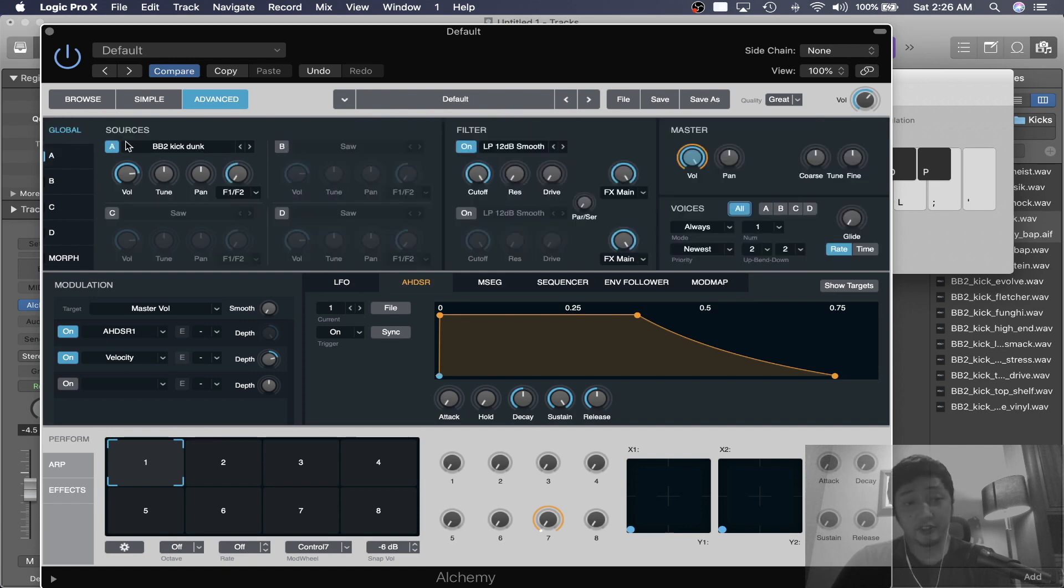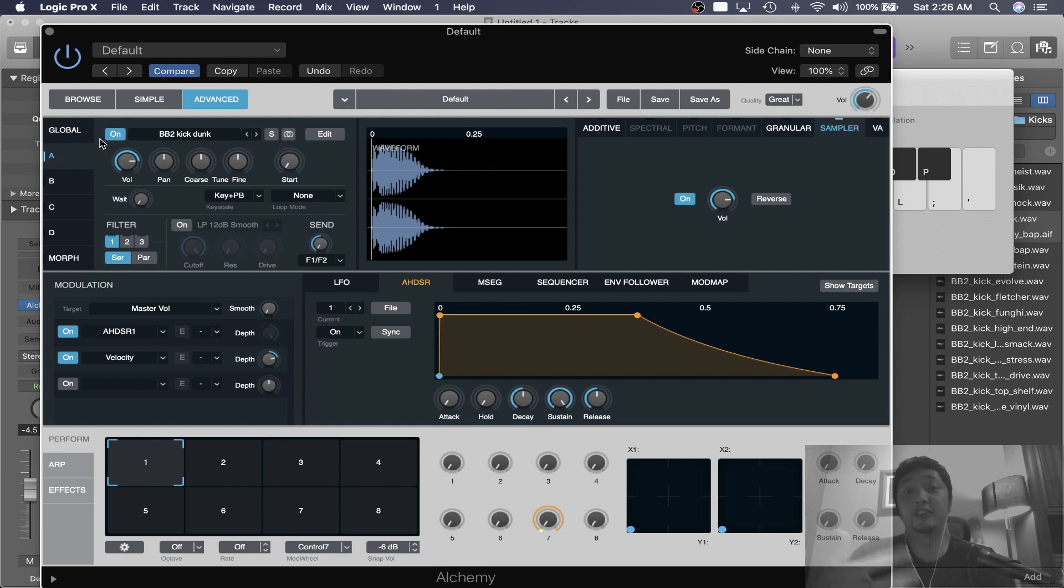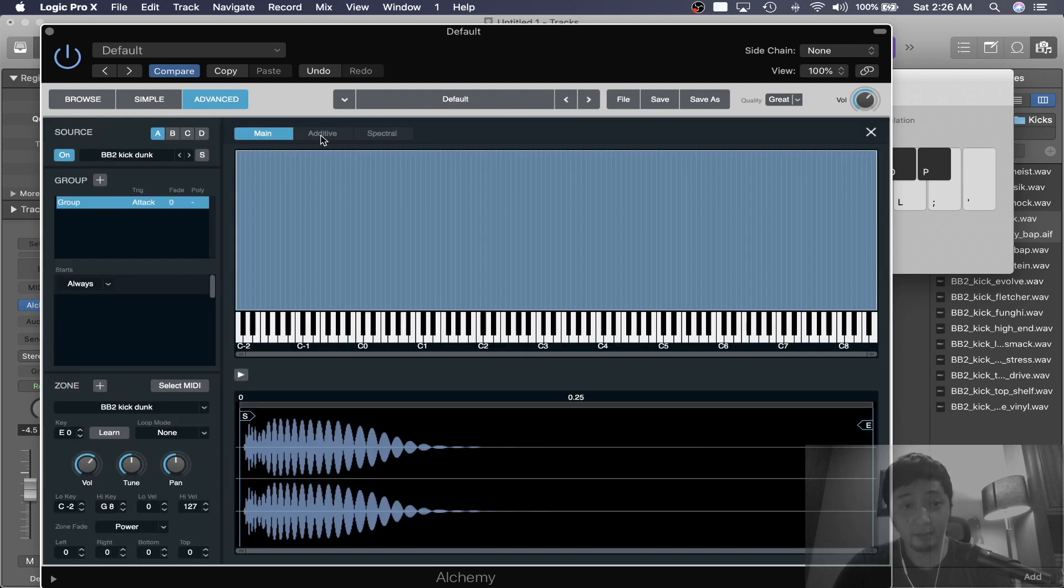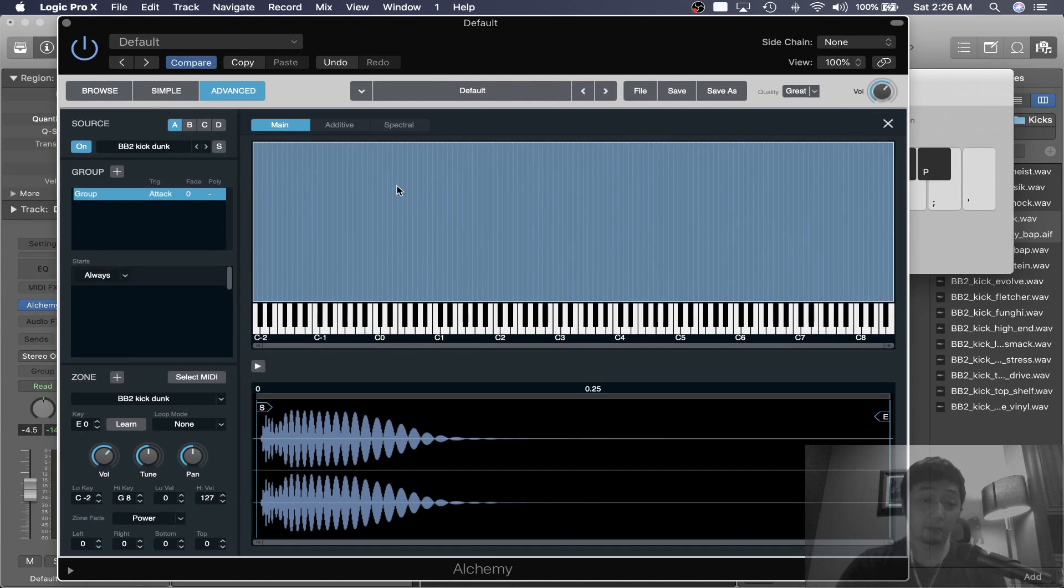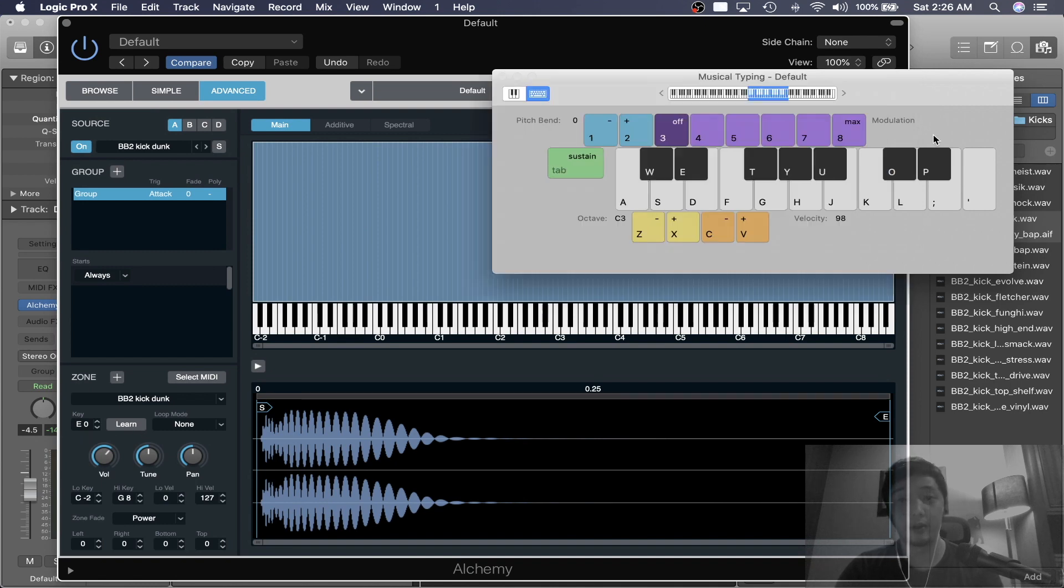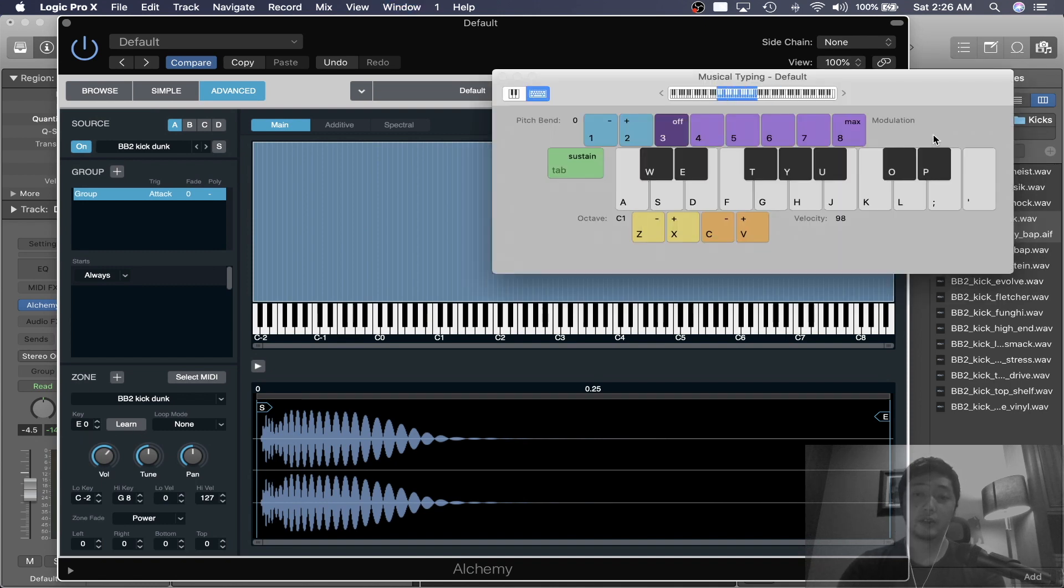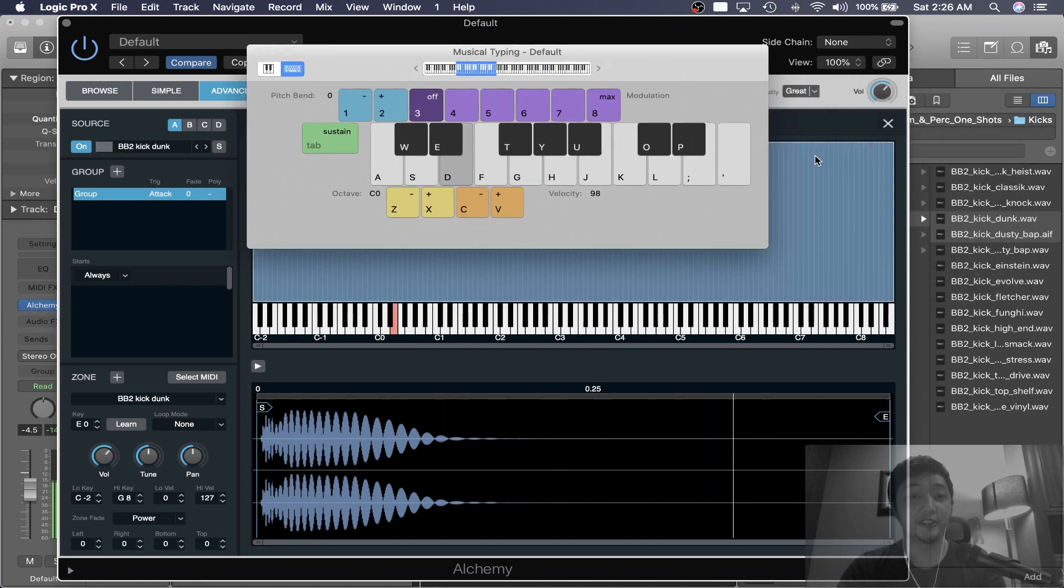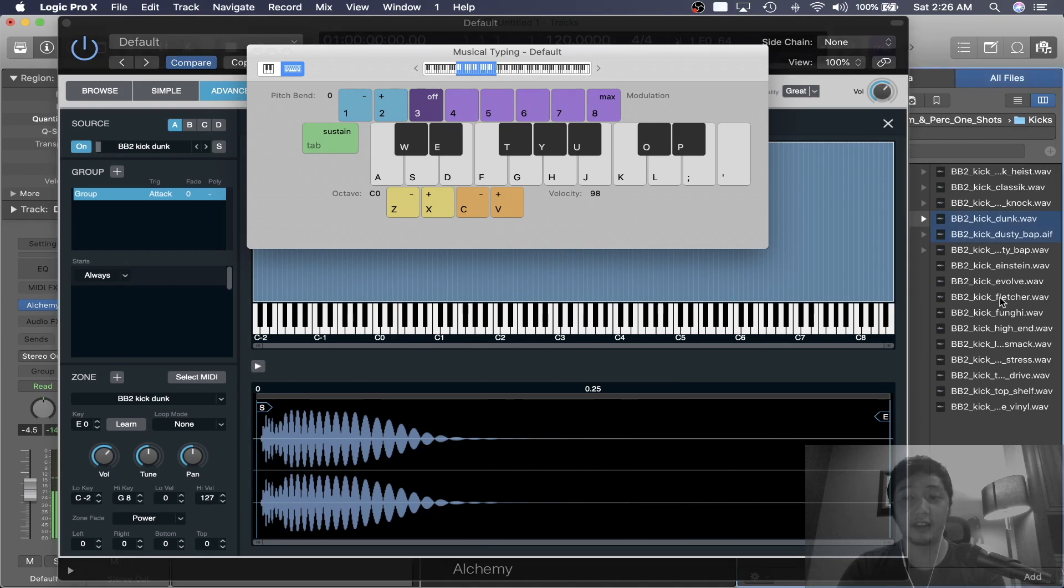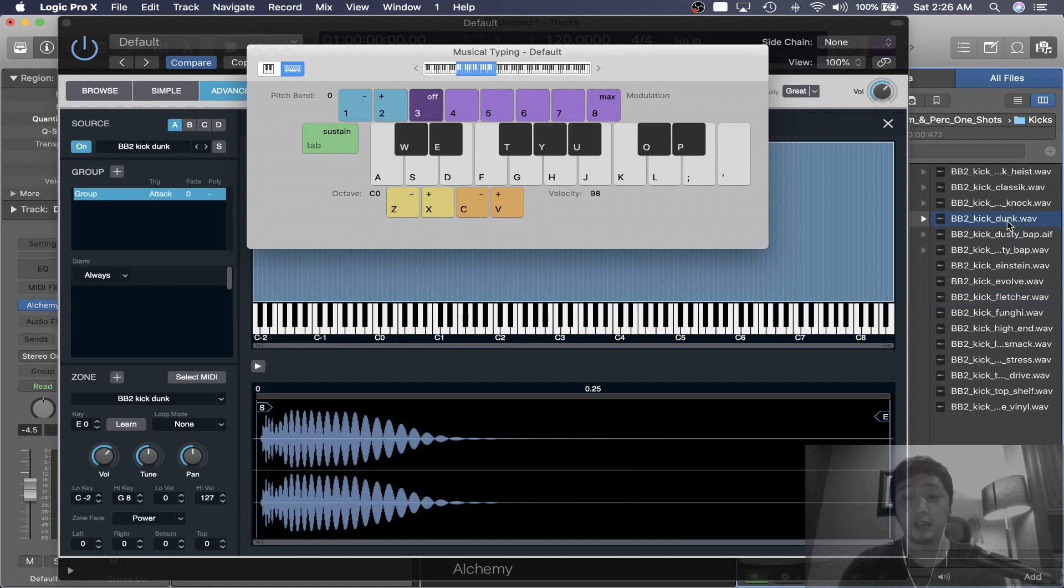So in the global section, I'm going to click under it, A, because we imported it into Source A. And I'm going to click the edit button. It looks pretty intimidating, but you just want to look down over here where it says learn. To the left, it says E0. So that is the original pitch of the kick. It's really good for testing out which of your drum samples have a discernible pitch.